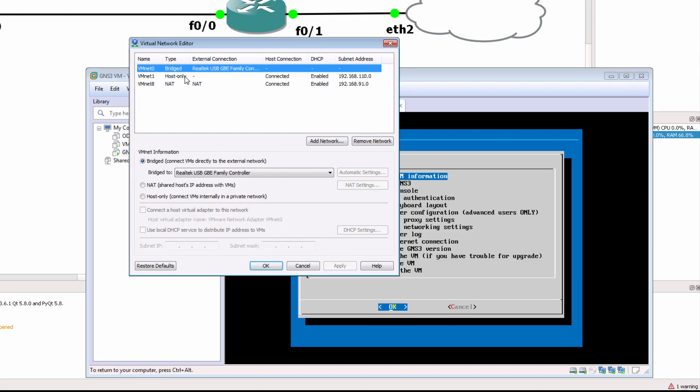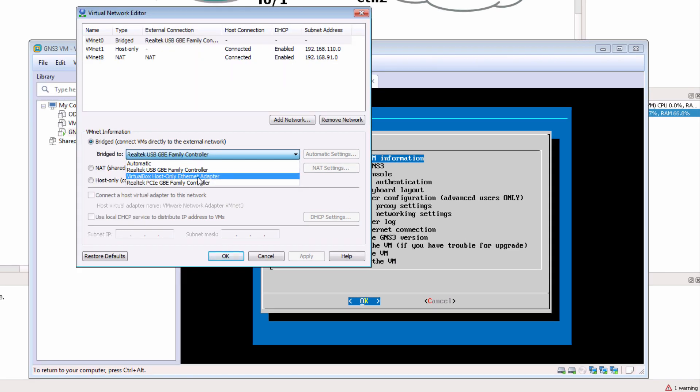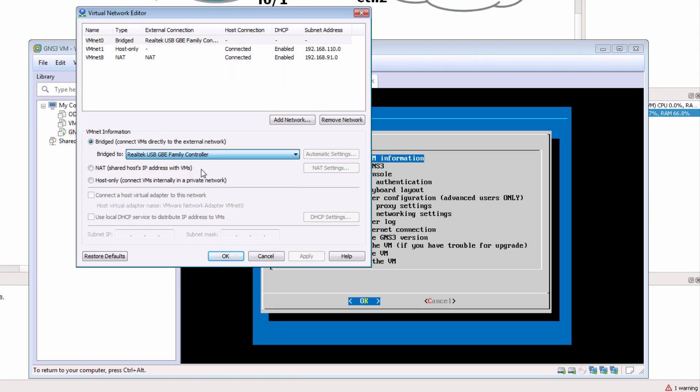And again, within this editor, you can specify which physical network adapter on your PC the bridged interface will be bridged to.